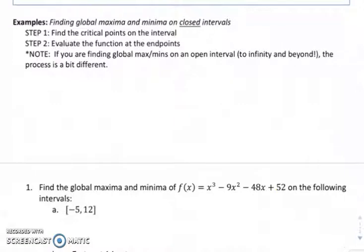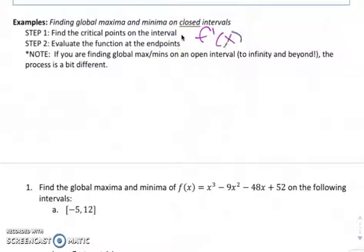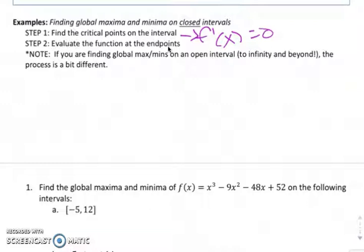So for example, basically if you are trying to find a global max and min on closed intervals, you want to find the critical points on the interval — so where f prime equals 0 — and then you also want to evaluate the function at the endpoints to find out what the y values are there, because those are the other places where it's possible that you get a max or a min. So if you're finding global maxes and mins on an open interval, basically from negative infinity to infinity, or to infinity and beyond, the process is a bit different.